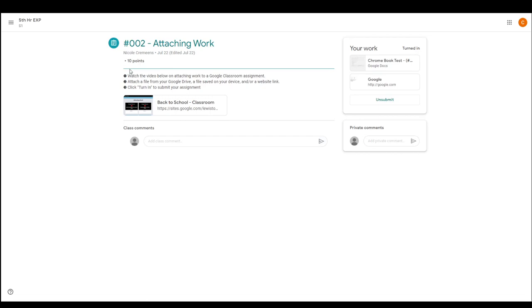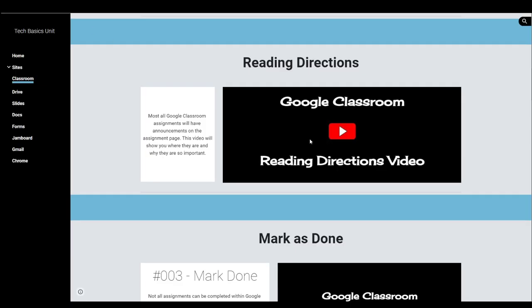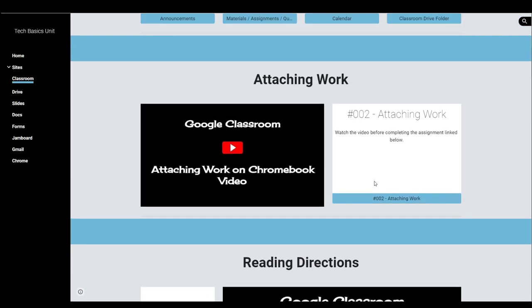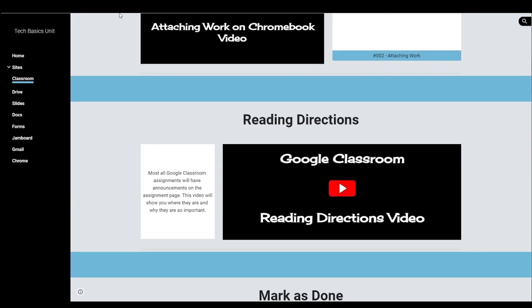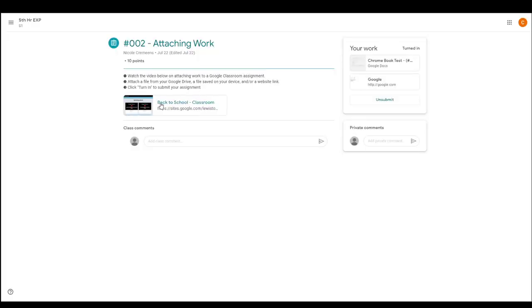I like to put numbers with mine to give you an idea of how many steps it's going to take and then lay it out step by step. The first step is to watch the video below on attaching work to a Google Classroom assignment, which you might have already watched on the Google Sites page. I also link it right here, so you can directly watch the video or go to that part on the site where the video is located.